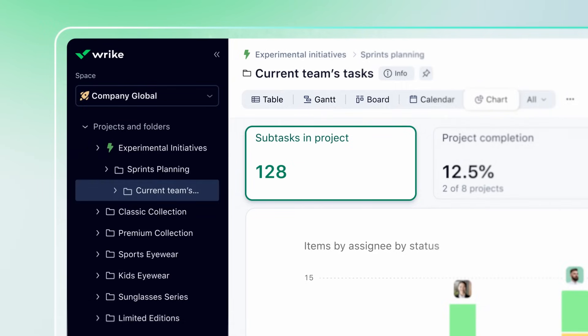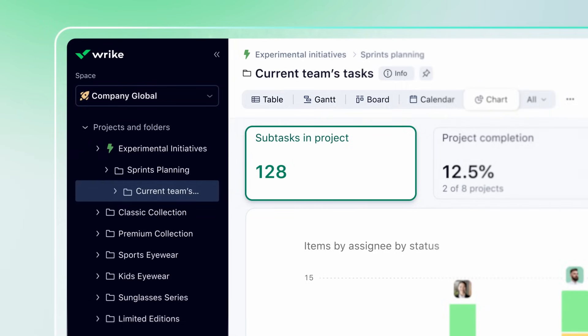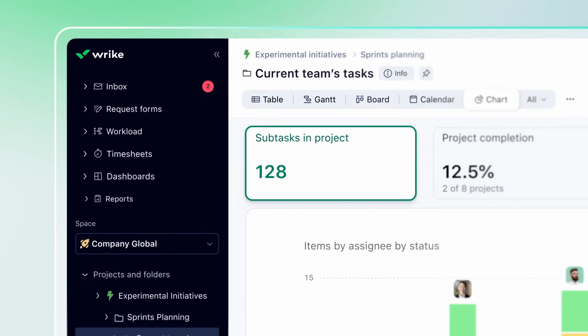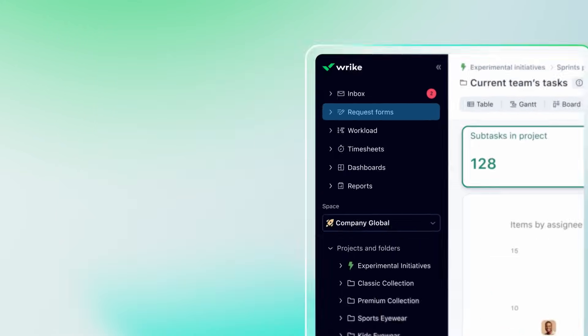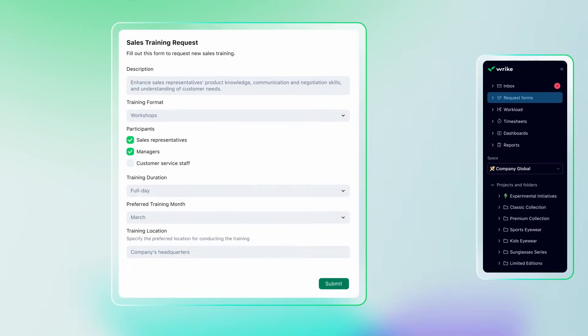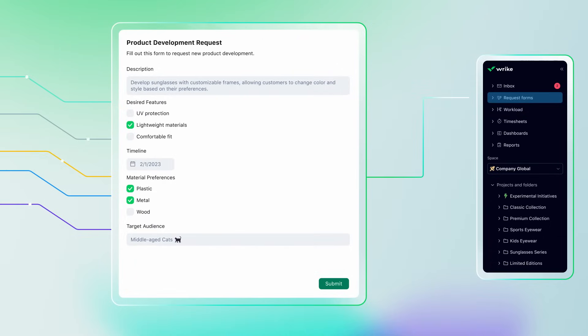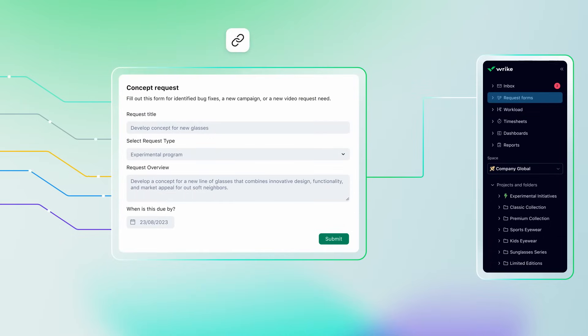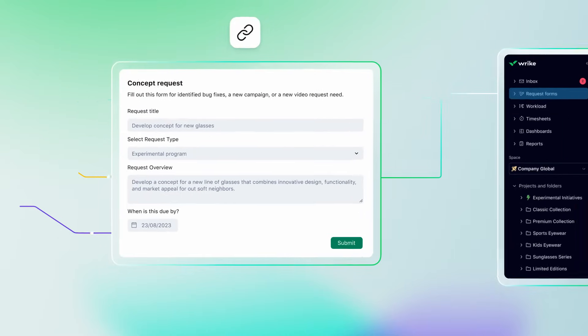We understand that different teams have different needs, so we created features to support any workflow end-to-end. Our request forms help organize all incoming tasks in one place. They are fully customizable, and you can even share them with stakeholders outside of Wrike.